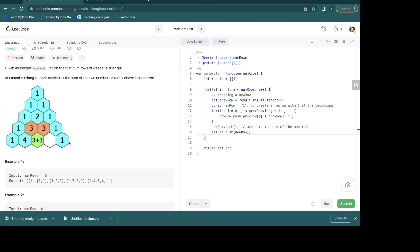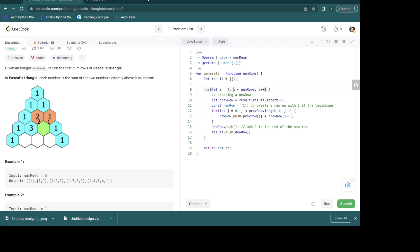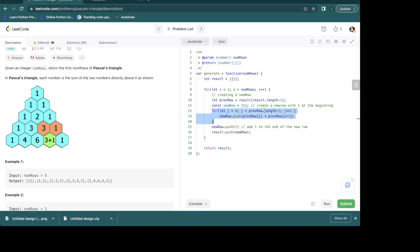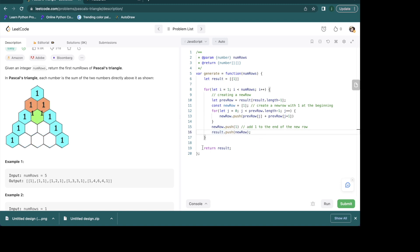Let's understand the code one more time: I created a result with a single row [1], started with row number 2 (i = 1), looped until i is less than numRows, got access to the previous row, created a new row starting with 1, looped through with j until previousRow.length - 1 to build the middle elements, pushed a 1 at the end, and finally pushed the new row into the result array — which gives us the array of arrays format — then returned the result.